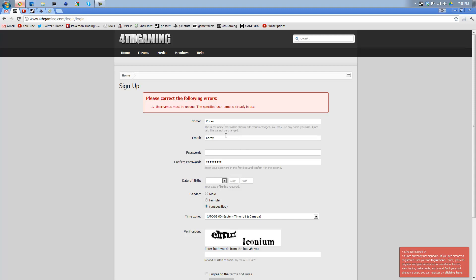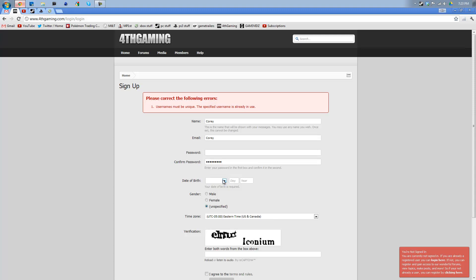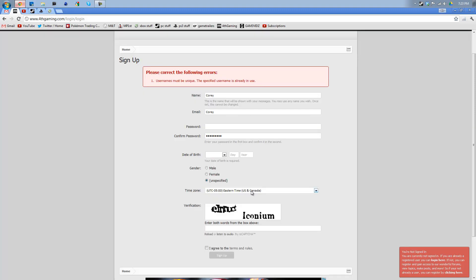If you don't, it might take a while for it to show up, especially if there's a lot of members. So you might have to wait. Then put in a password, confirm password, put in your date of birth, your gender, and your time zone, and then this thing right here.